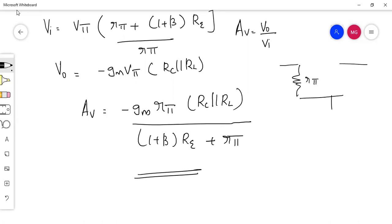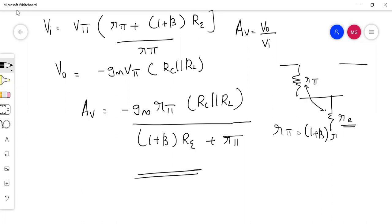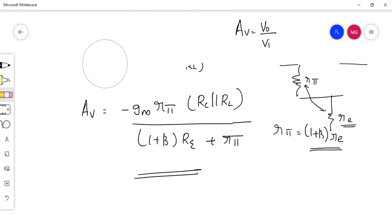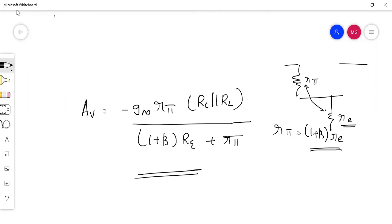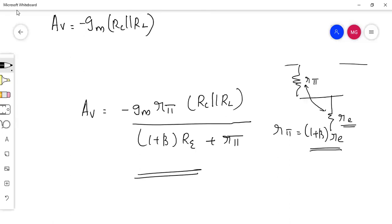Now, rπ equals (1 + β) times small re, which we replace here in the equation. This rπ term is replaced, and we will get the modified gain equation.